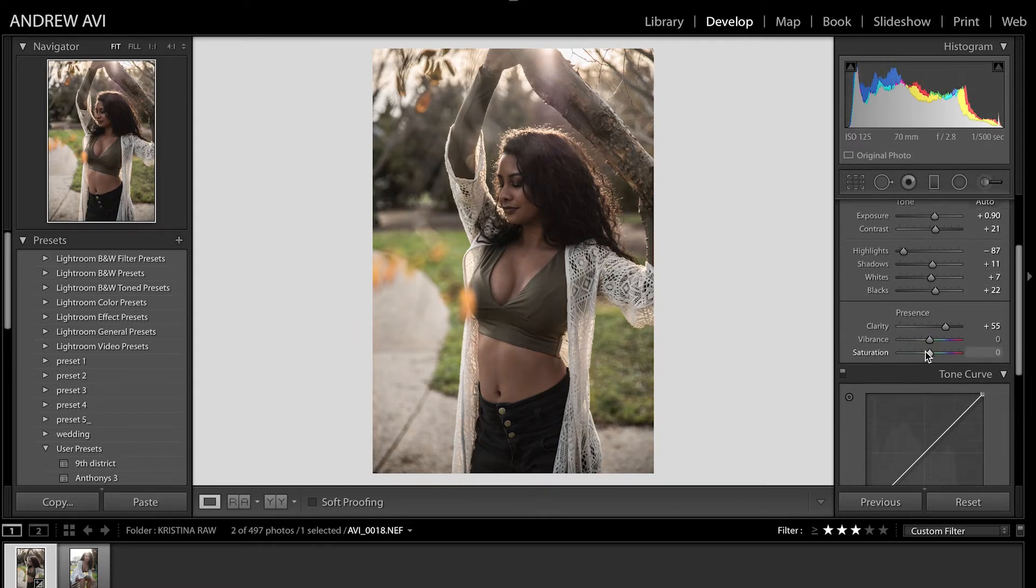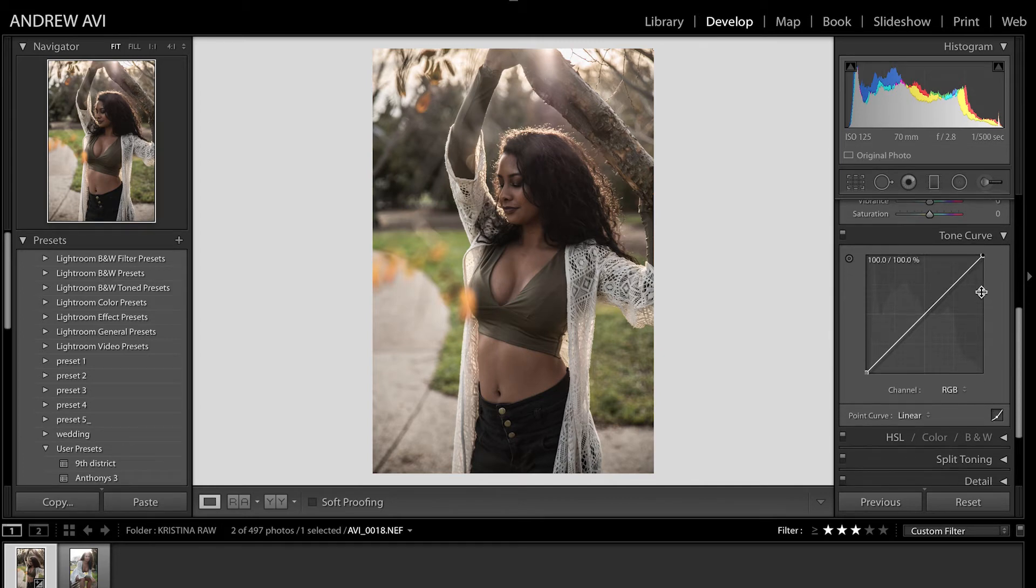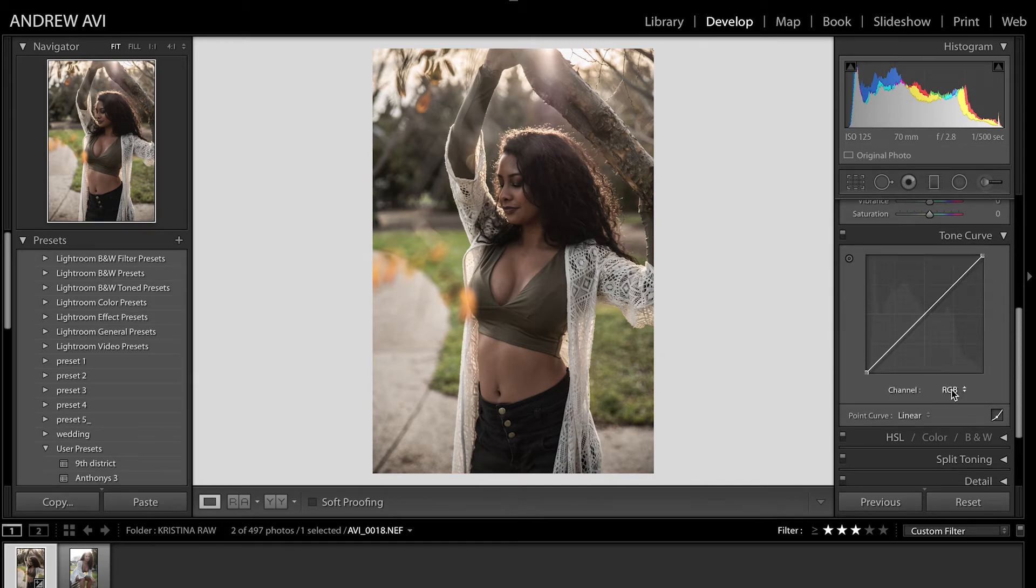I won't play too much with the Vibrance. I'll just leave it at zero just so you can see what I can actually do to the colors. Regarding it's warm, I'll just leave it at its temperature. All right, so now in the Tone Curve section, as you can probably see here, you can address different types of colors. You can just play with the Reds, the Greens, and the Blues.